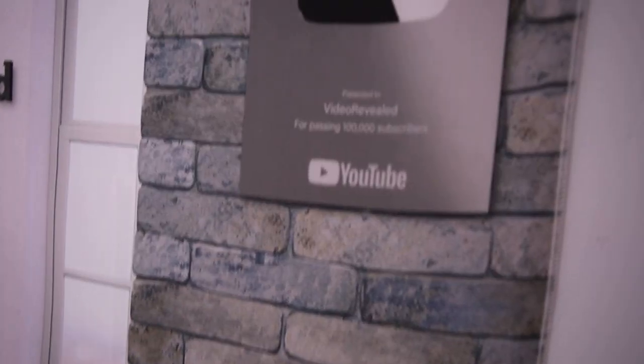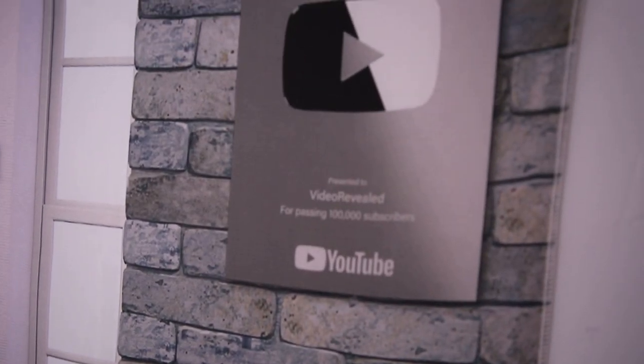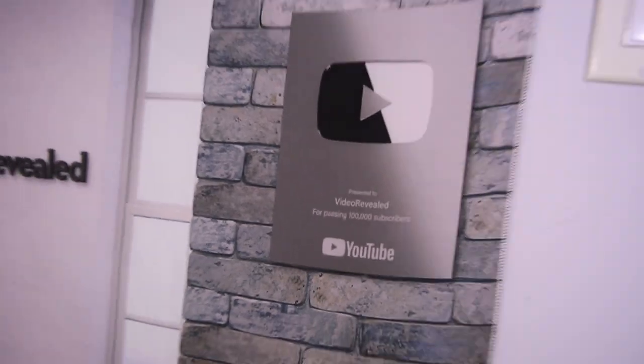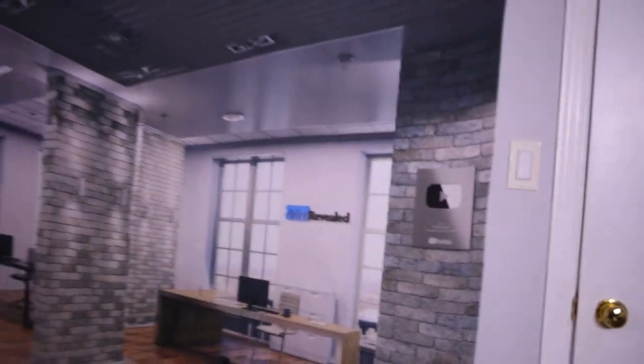And you can see right here, zoom in to my Silver Award. Look at the quality of the resolution. Absolutely amazing. I love it.